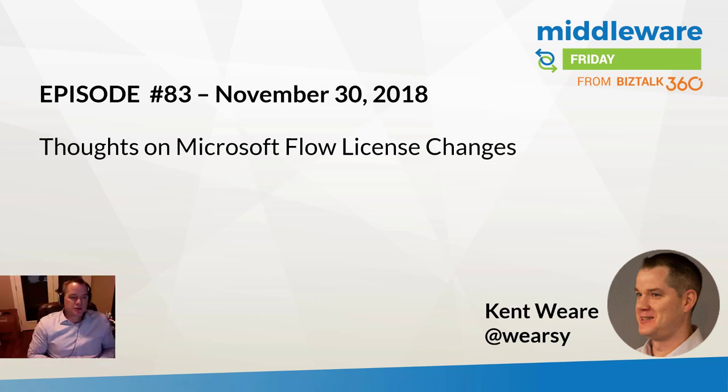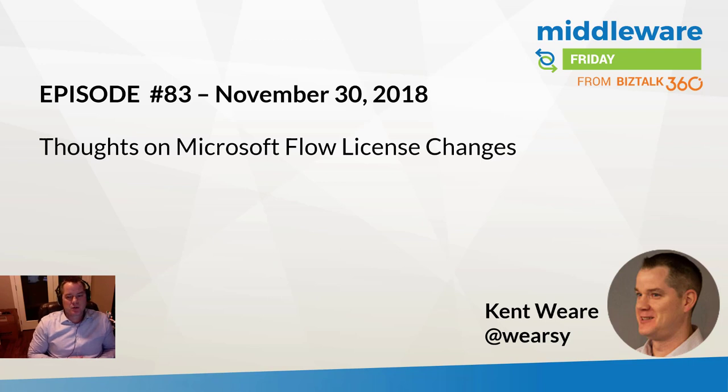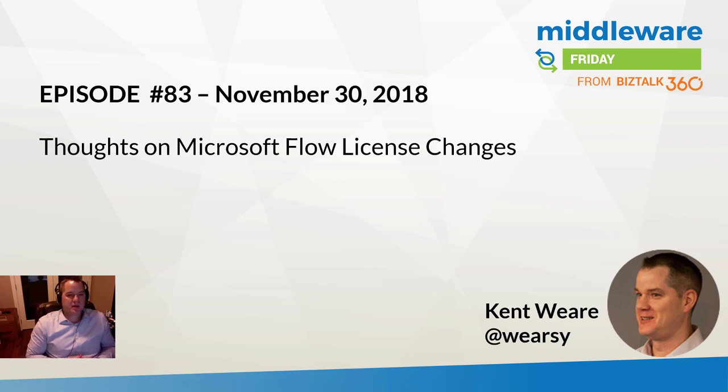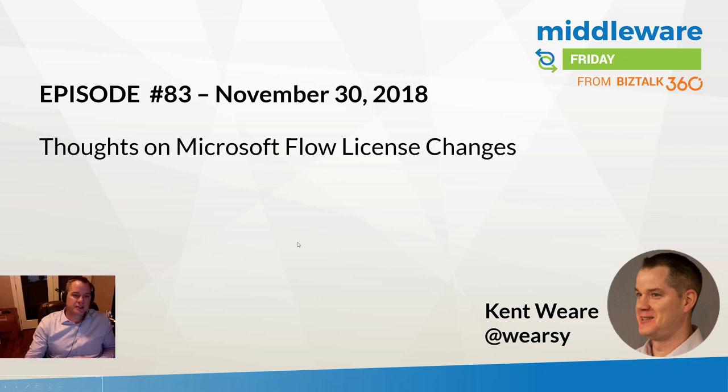Hello and welcome to Middleware Friday for November 30th 2018. This is episode 83 and today we're going to talk about thoughts on Microsoft Flow license changes.